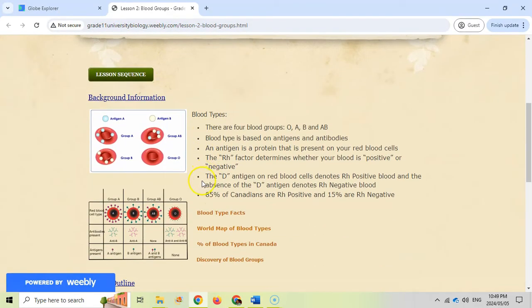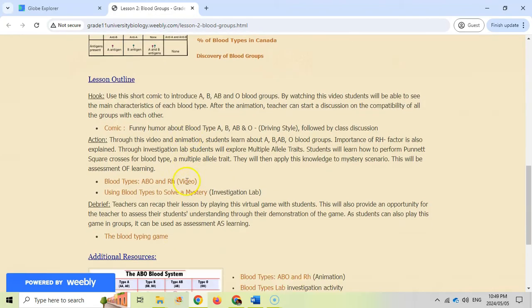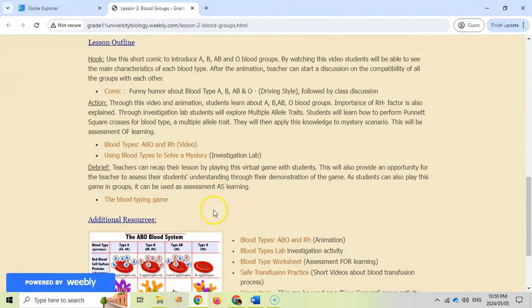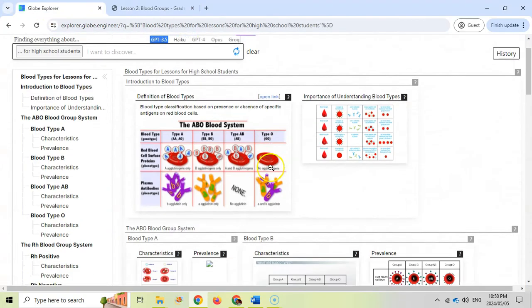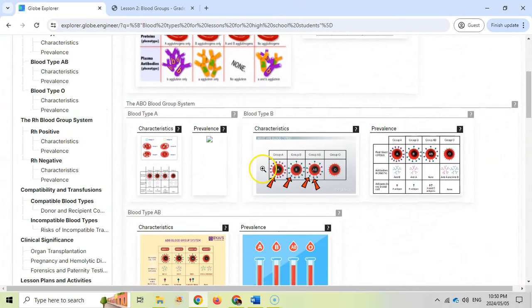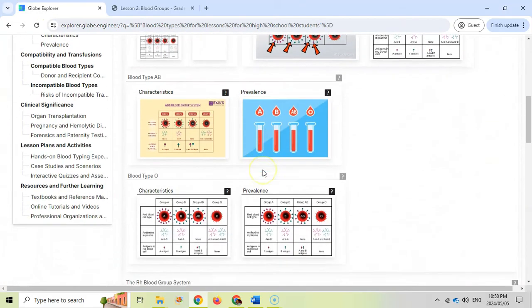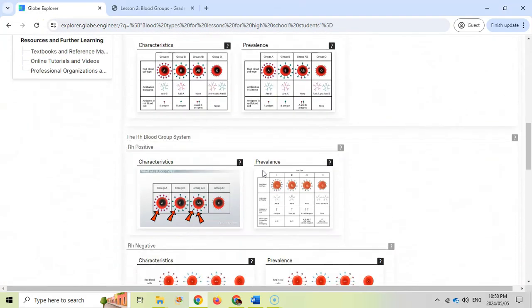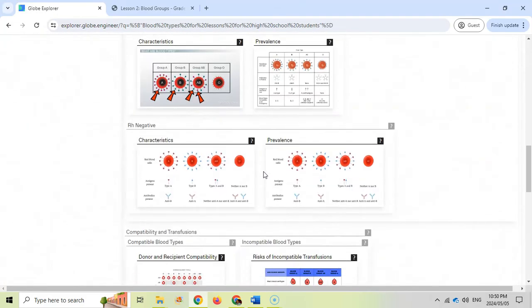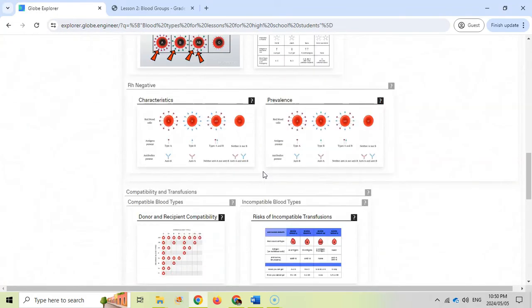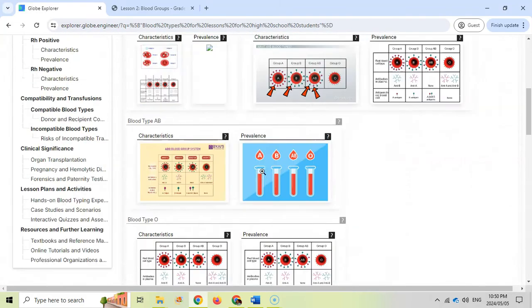You can see all the information, so you can use this as part of your lesson. We can go back over here. Maybe there's something else that we want to look at. You can see all these resources available just for that one particular prompt.